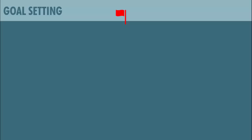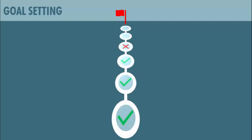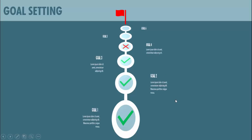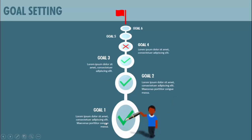In today's tutorial I'm going to show you how to create a goal setting slide in PowerPoint. This is how the slide works: when I click, I have put five or six different options to reach my goal. At this stage, three goals have been completed, one is not done, and two are still pending. When you click, you can add some detailed text for each goal and you can add some icons to it.